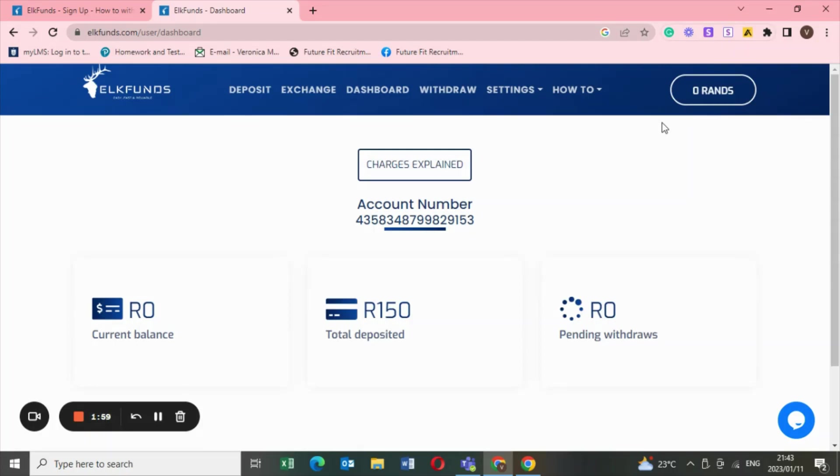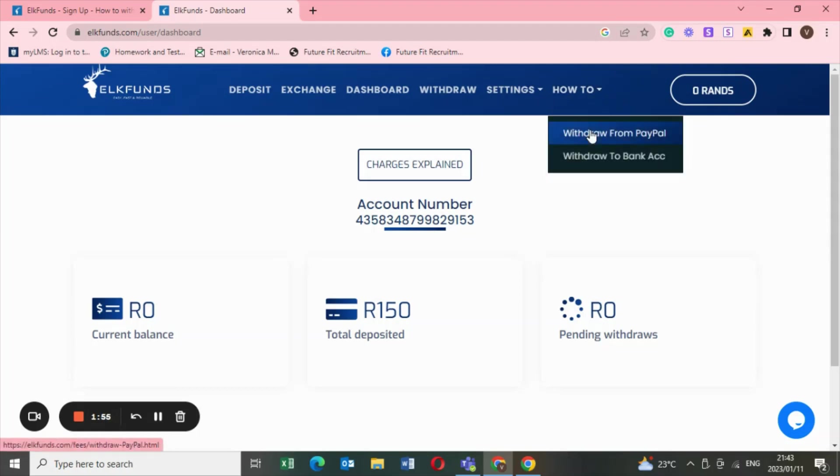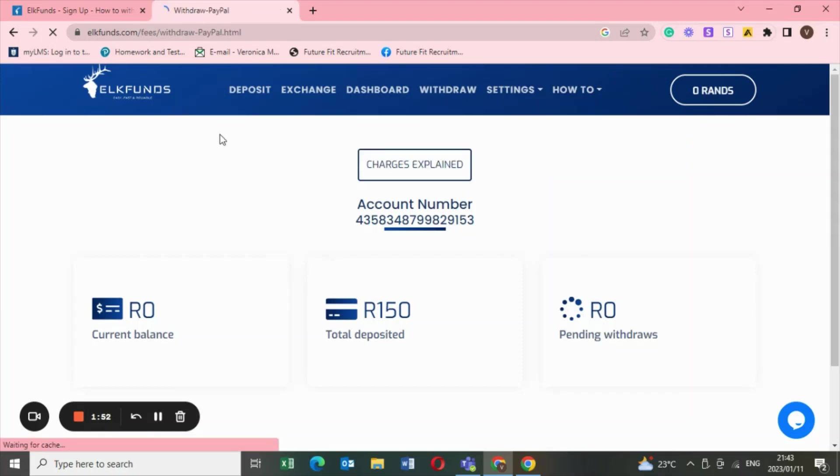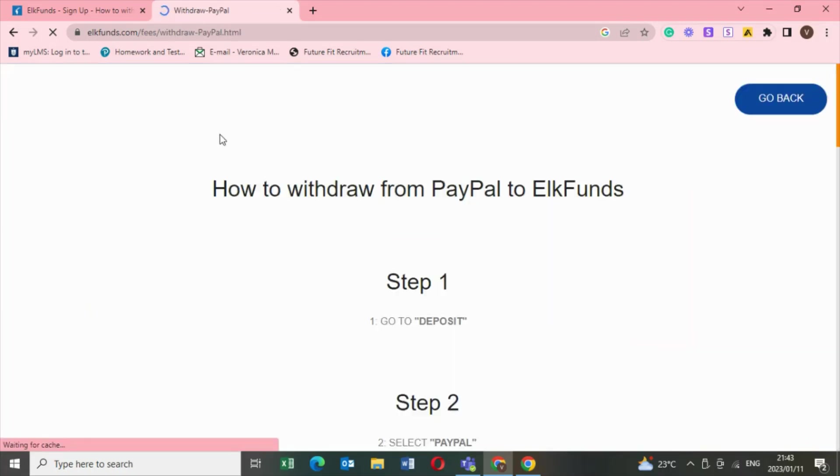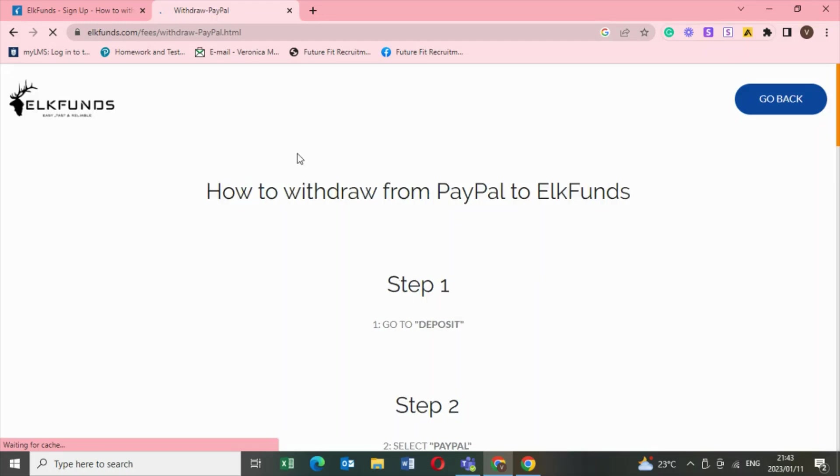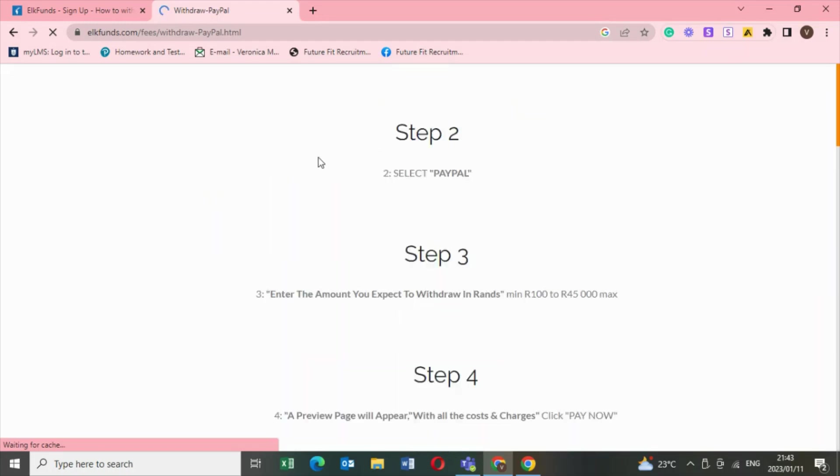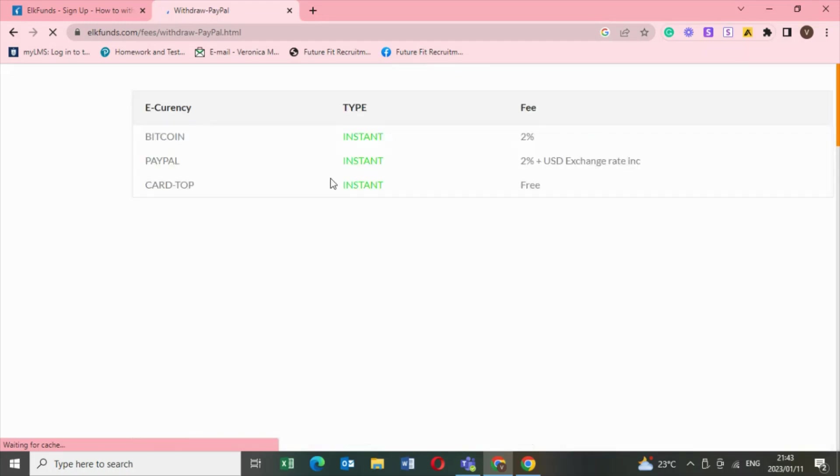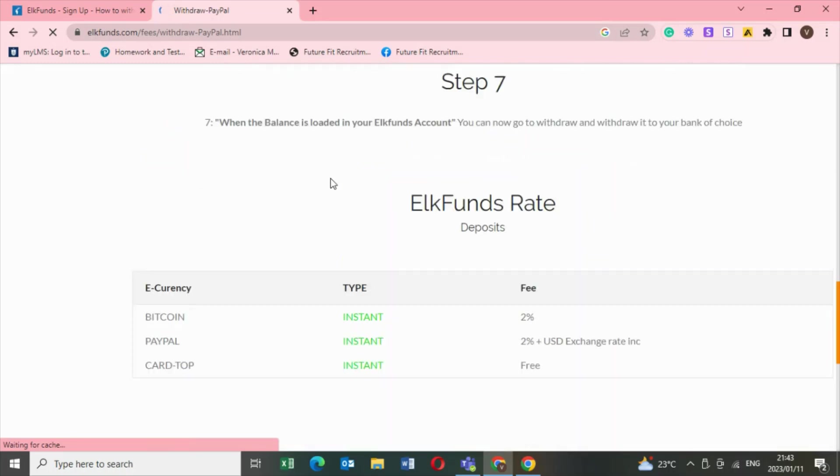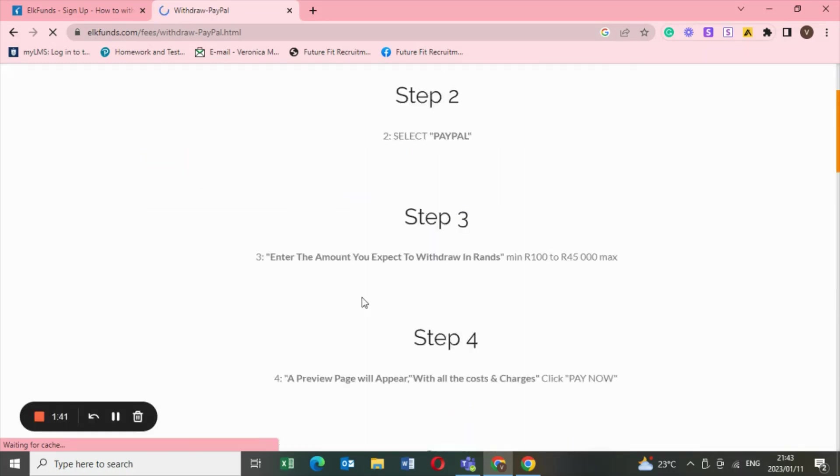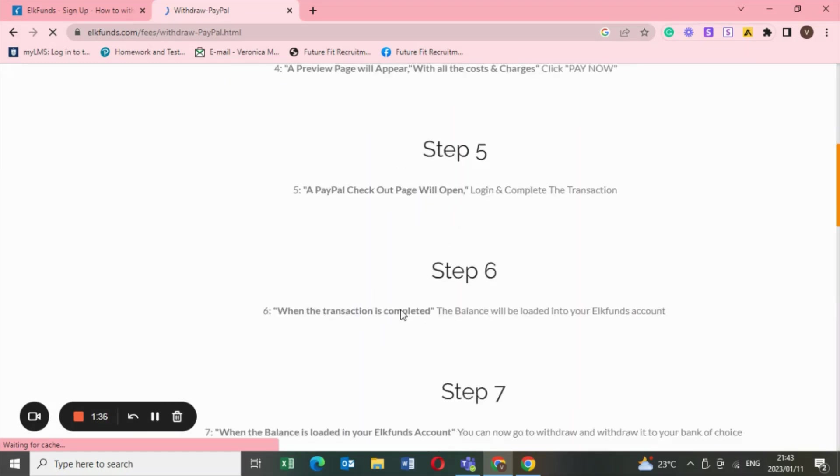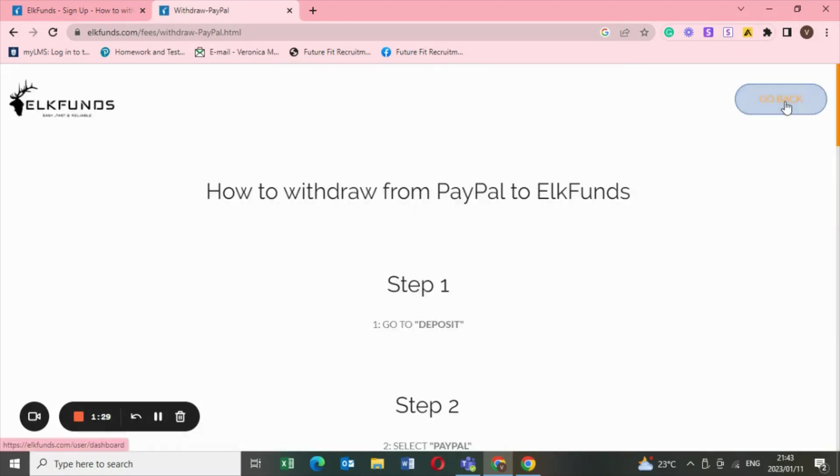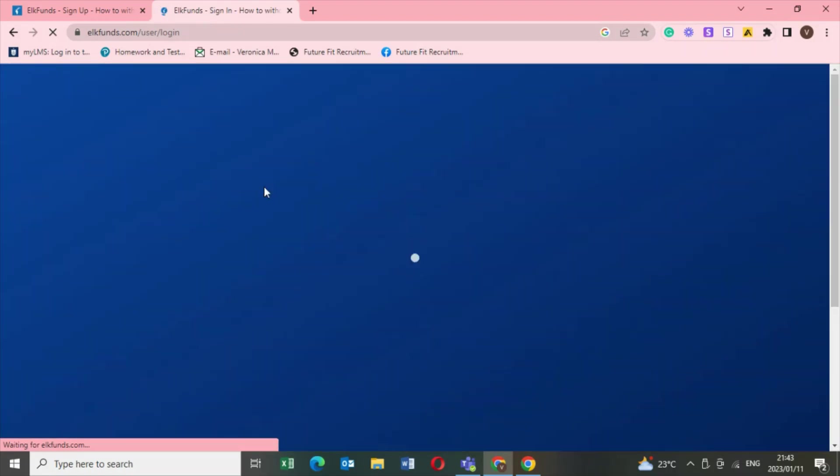When you want to transfer your funds from PayPal to your bank account, there's even a how-to there. You can click on that 'how to withdraw from PayPal' and they give a clear explanation. They give a very clear explanation, but if you're a visual learner like me, that's why I'm assuming you're watching the video. I'm basically going to show you a visual representation of what I am doing.